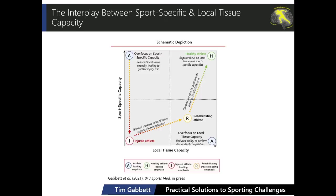With that reduction in local tissue capacity, if we can't load effectively, sports-specific capacity may also drop. As we progress the injured athlete, we typically increase local tissue loading during rehab and introduce sports-specific loading as the athlete gets closer to return to play — moving into the top right-hand quadrant. Progressive loading is key whether we're dealing with healthy or injured athletes.